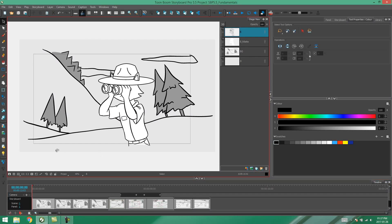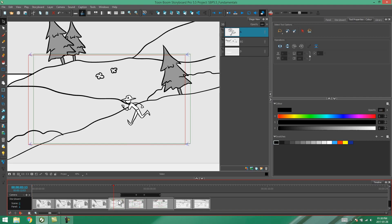Hey everybody, it's Kim again and in this video I'm going to be showing you how to use the scene markers feature in Storyboard Pro. So what is a scene marker? A scene marker is something that you can allocate to your scenes if you want to access them quickly, or you can add it to anything that you just feel is important.